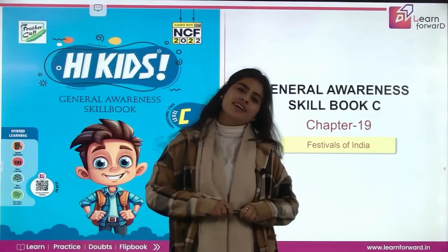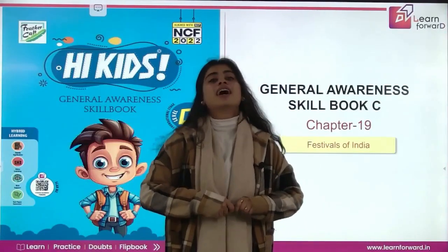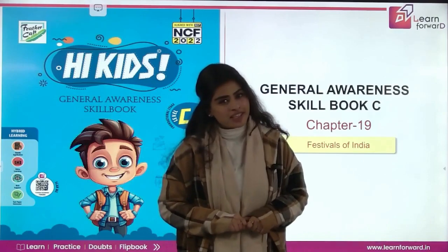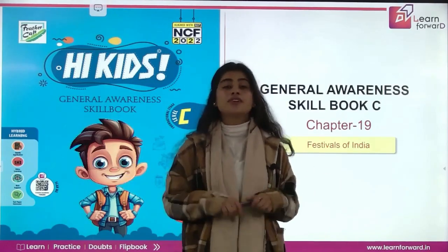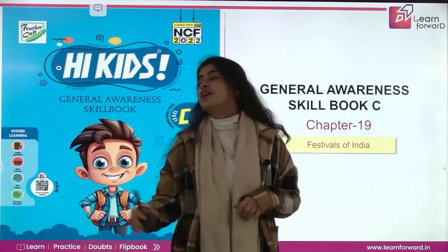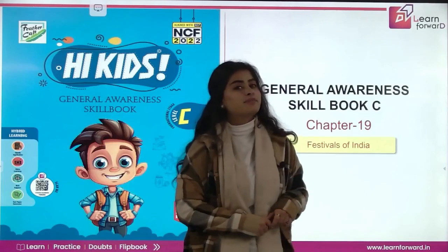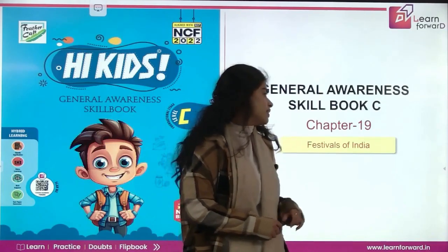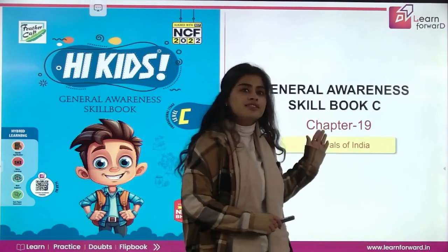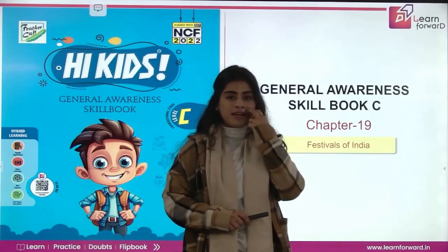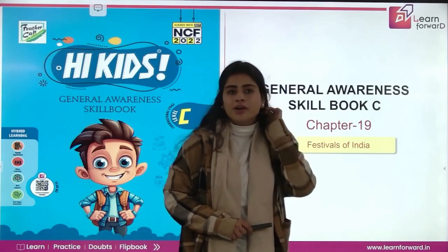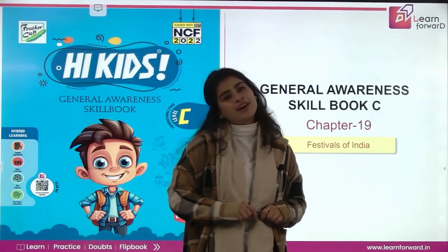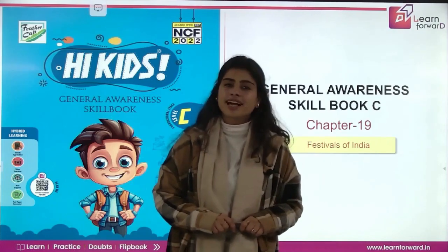Hello all QDs, how are you doing? I hope you are doing fine and taking good care of yourself. Welcome back to Learn Forward Dream. Hi kids, I am the Cap. I am back with another chapter for you and that is Festivals of India. Are you all ready to learn Festivals of India chapter with me? Let's start the class.